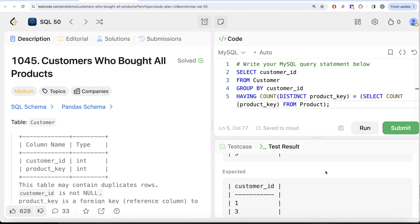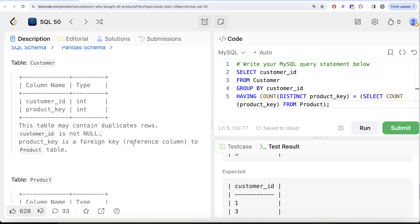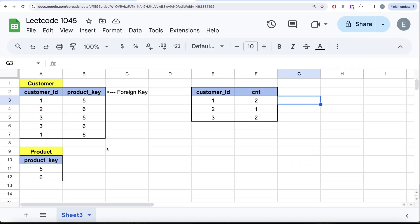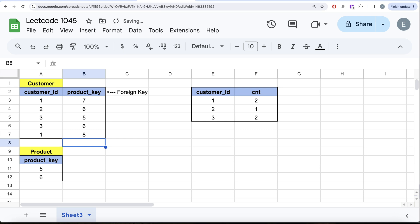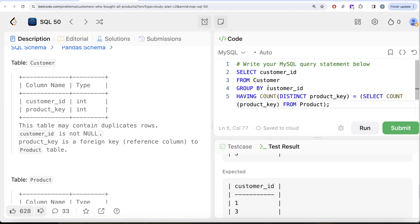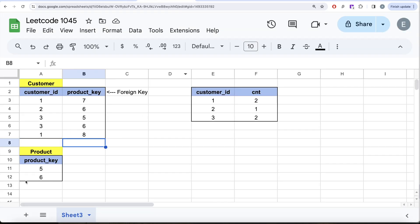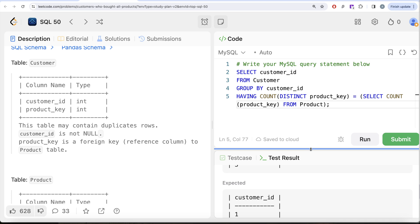Now you realize the importance of the line: 'product_key is a foreign key referencing the Product table.' Think about this — if it were not a foreign key, that column could take any value. If customer ID 1 bought products seven and eight instead, the count of distinct products would still be two, which equals two in the Product table, but seven and eight are not the same as five and six. So the logic only works because of the foreign key constraint — had it not been the case, this question would be really difficult to solve.